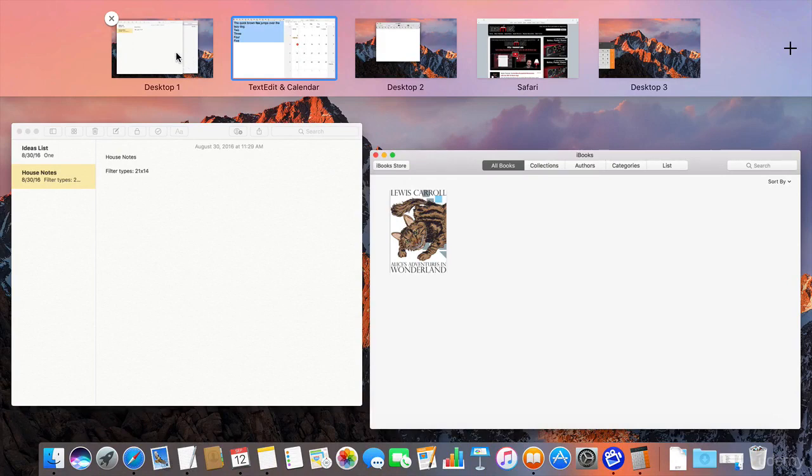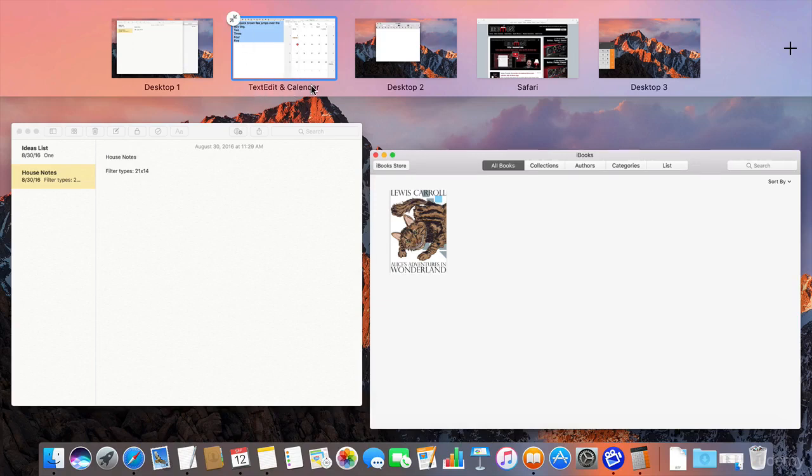Now I've got those two things and you notice the Notes app and the other app that I had there as well, iBooks, that's still there on Desktop 1. This second desktop here is actually called TextEdit and Calendar.